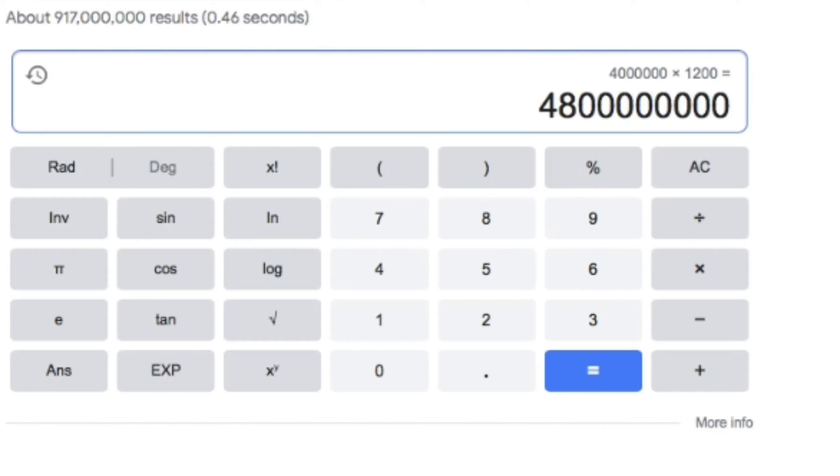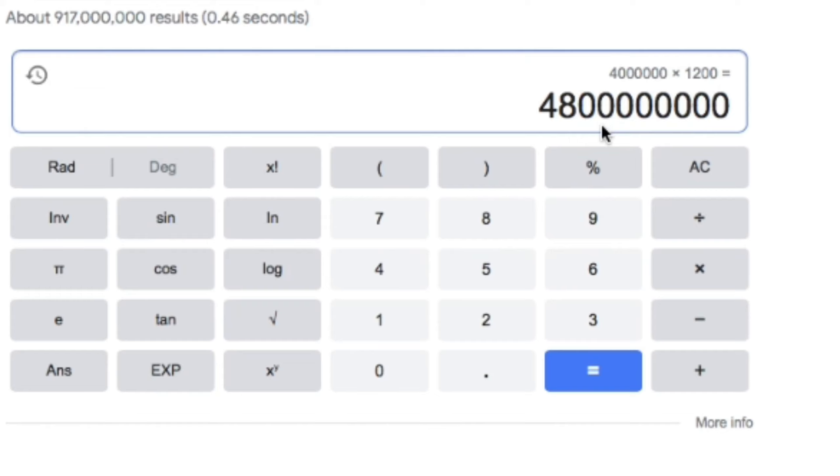So what we just did right now is we multiplied 4 million times 1,200 just to be conservative. And remember, this is more than that. We have got 4 billion 800 thousand. You guys know what this means—that would mean that there is billions of shorts, that there is literally billions of synthetic shares.